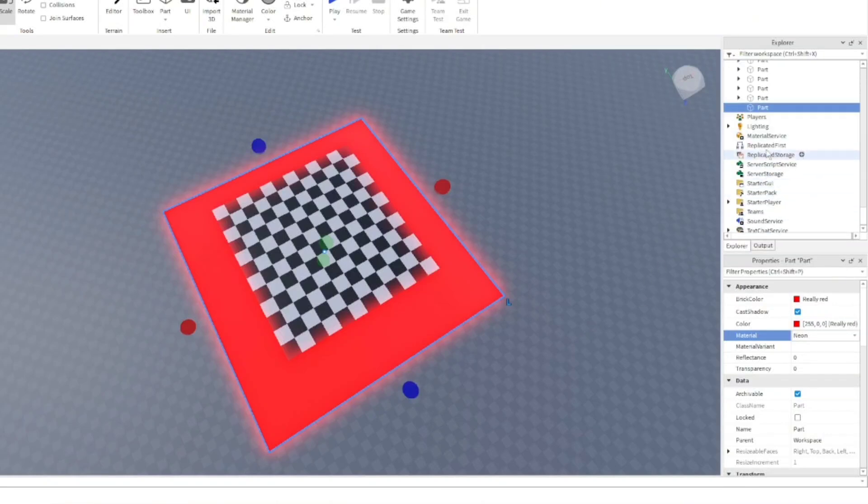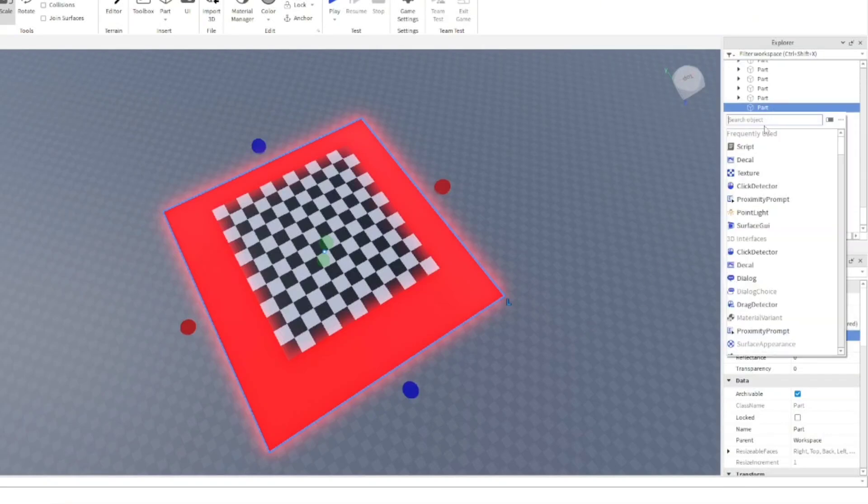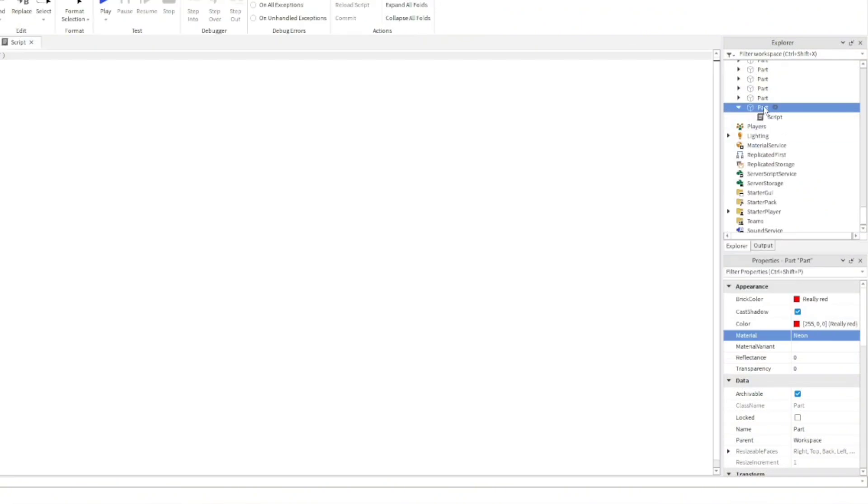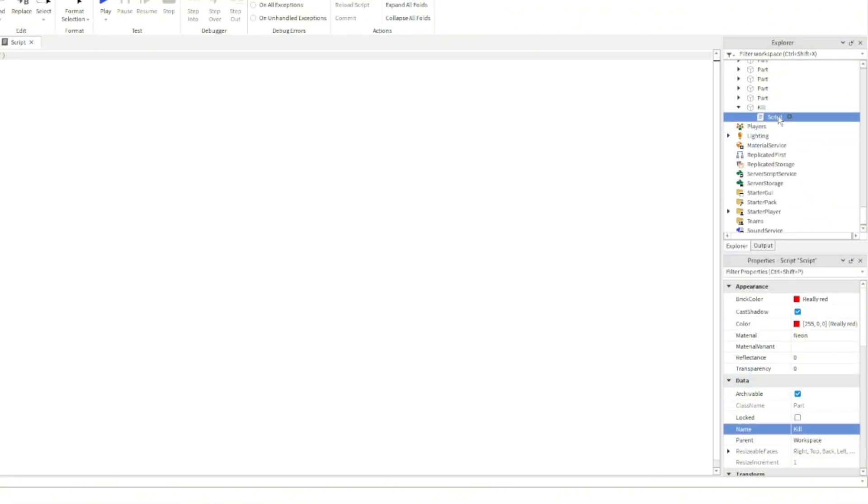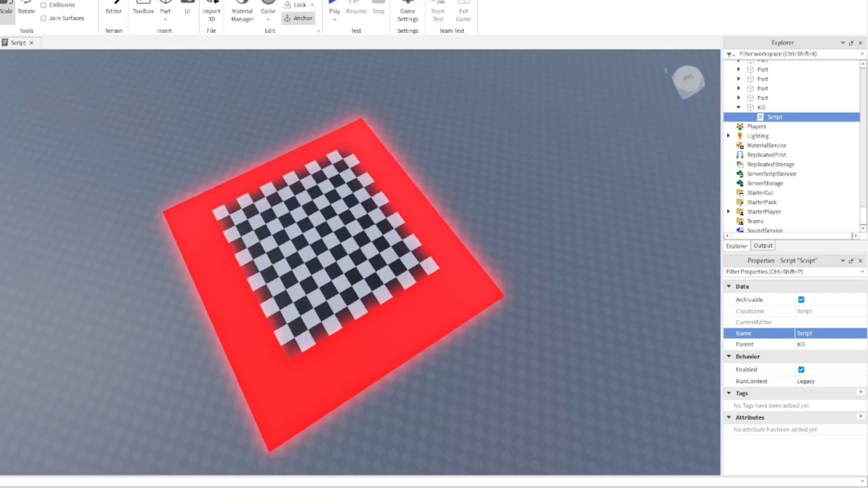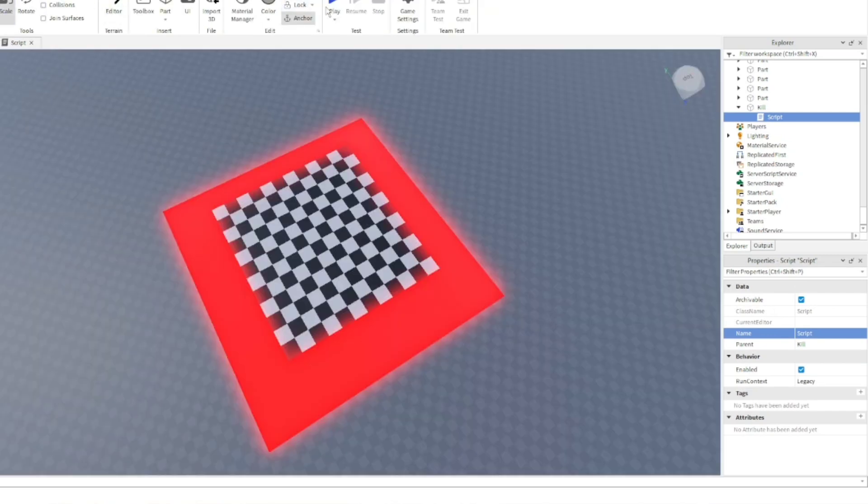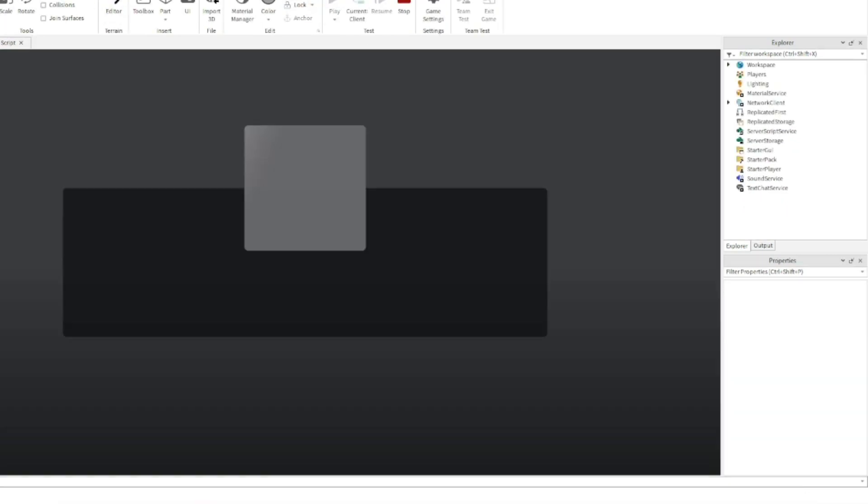And obviously, we have to add in the code for the kill part, because that's the whole point of it. It's what makes the part kill you when you touch it. So after we've done that, let's just run the game and let's see if it works.